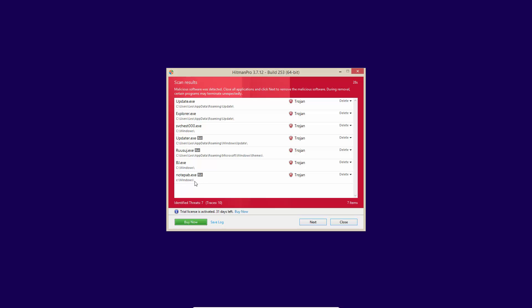Notepab.exe in Windows, bj.exe in Windows, so a lot of malware on the system. Now let's see how well Hitman Pro can deal with it and whether it can clean the system successfully.